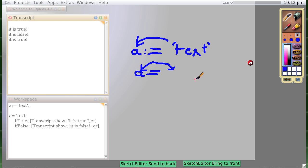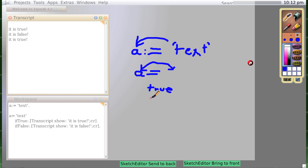...then you return a true. And if they are not equal, you return a false.